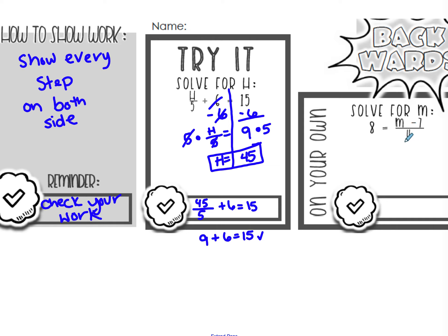Let's look at the next one. Solve for m: 8 equals m minus 7, divided by 4. There's a difference between this one and the last one — here the m minus 7 is all written in the numerator. That fraction bar acts like a grouping symbol, almost like parentheses. Normally we do parentheses first, but since the whole thing is divided by 4, we've got to get rid of that part first.